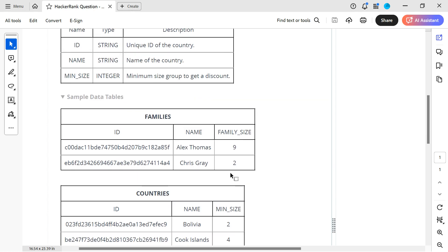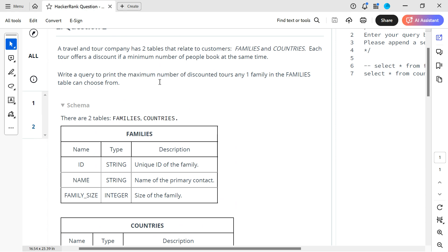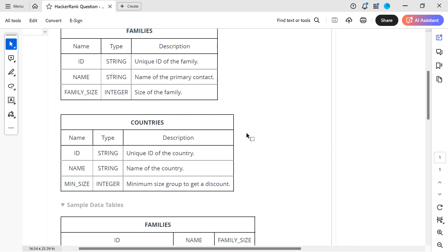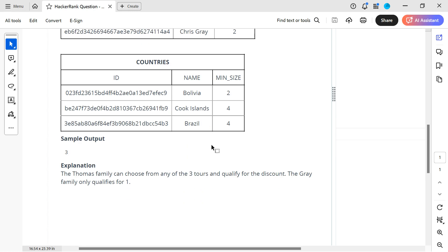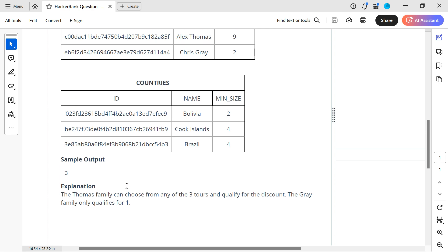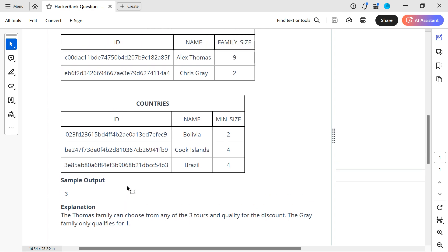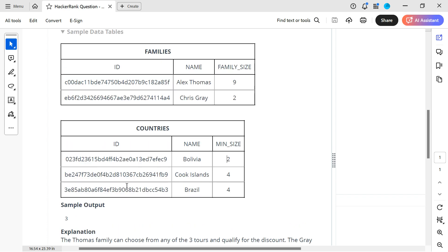The question asks: write a query to print the maximum number of discounted tours any one family in the families table can choose from. Lx Thomas can opt for all three, Chris Gray can opt for only one, so the answer is three. The Thomas family can choose from any of the three tours and qualify for the discount, while the Gray family only qualifies for one.